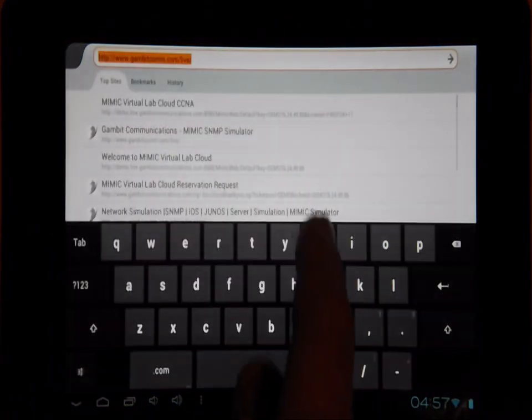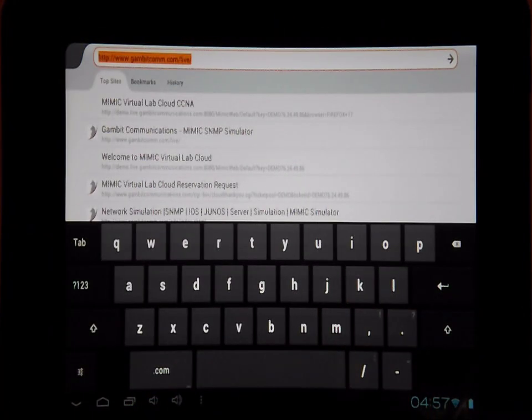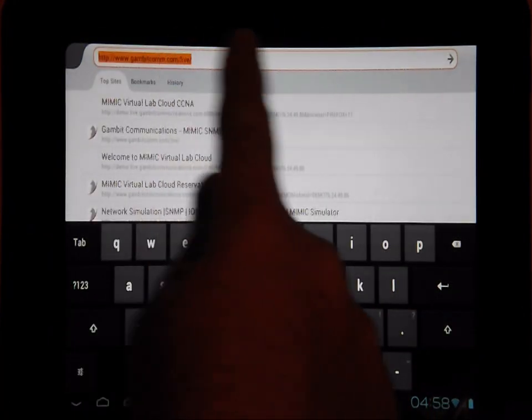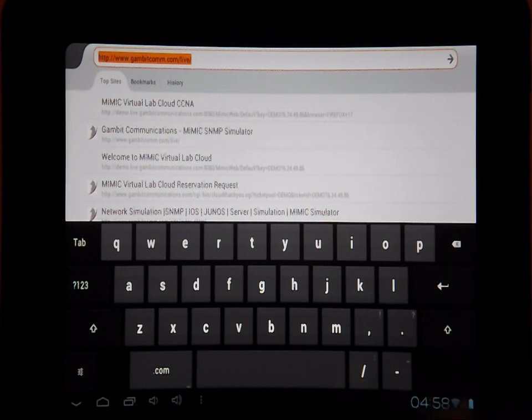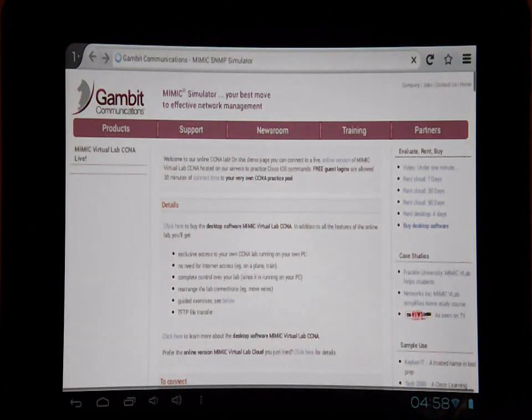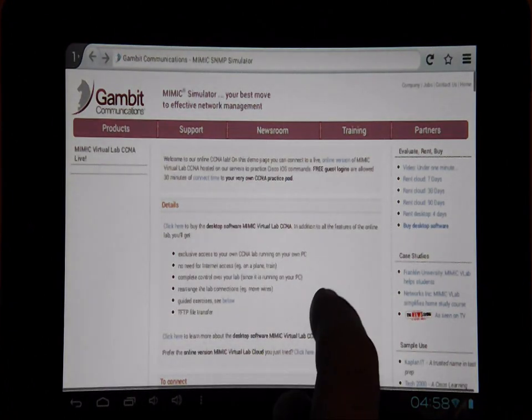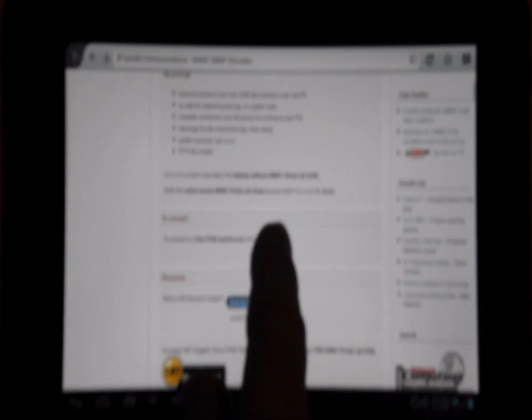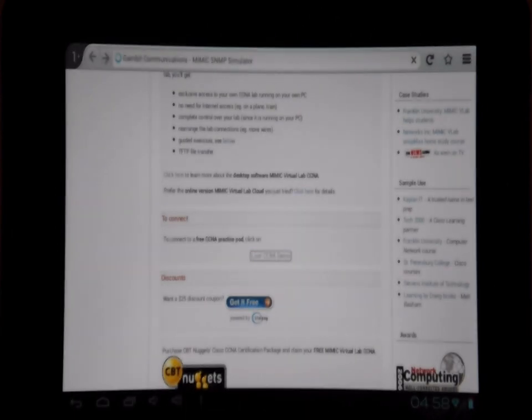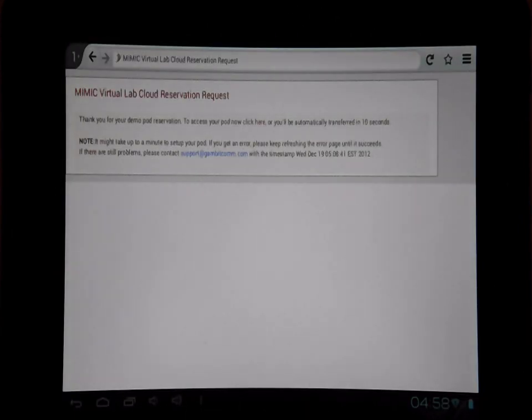We are running the Firefox browser on Ice Cream Sandwich and go to www.gambitcom.com/live. Press the CCNA Lab Demo button and the lab will be allocated just for you.